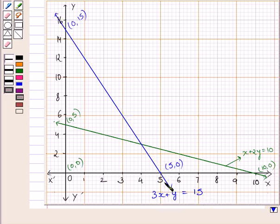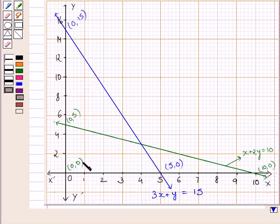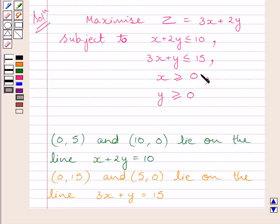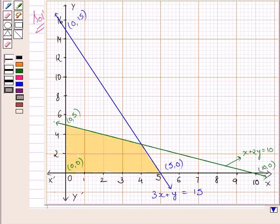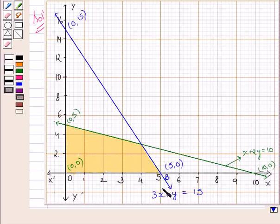This line divides the plane into two half planes. We will consider the half plane that satisfies the inequality 3x plus y less than or equal to 15, or we can say we will consider the plane that contains the origin (0, 0). Since x is greater than or equal to 0 and y is greater than or equal to 0, the graph lies in the first quadrant only. This shaded portion in the graph, which forms a convex polygon, is the feasible region satisfying all the given constraints. Let us mark this point as B, this point as C, and this point as D.